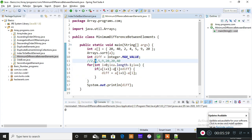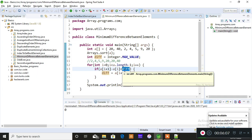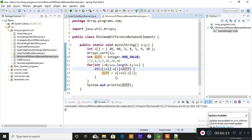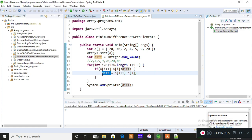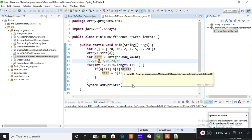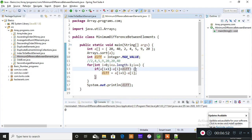Since 'difference' was initialized to Integer.MAX_VALUE, 2 is obviously less than that, so 2 gets stored into 'difference'. On the second iteration, 5 minus 4 is 1, and 'difference' holds 2. Since 1 is less than 2, the value 1 is stored into 'difference'. On the third iteration, 9 minus 5 is 4. Is 4 less than 1? No — so it never enters the if condition. Then 20 minus 9 is 11. Is 11 less than 1? No — so it never enters the if condition either.